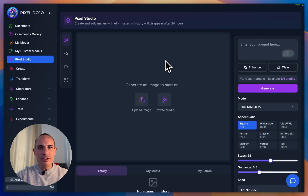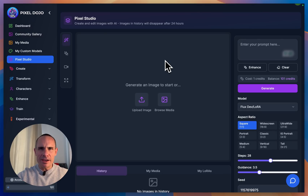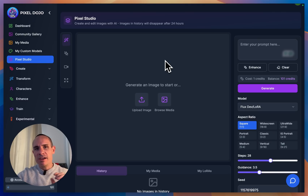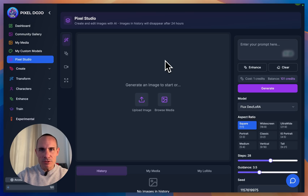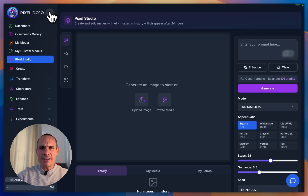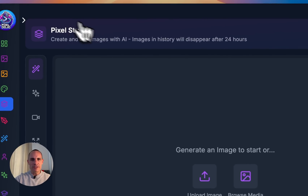Welcome back. I've got an exciting one for you today. If you've been following along with Pixel Dojo, my kind of core project, it's where you can use 20, 30 plus generative AI tools to create images, videos, pretty much anything you can imagine. One of the things I launched a few days ago is called Pixel Studio. This is the brand new integrated single canvas where you can use a bunch of different tools in one place. So we're going to go ahead and check that out today.